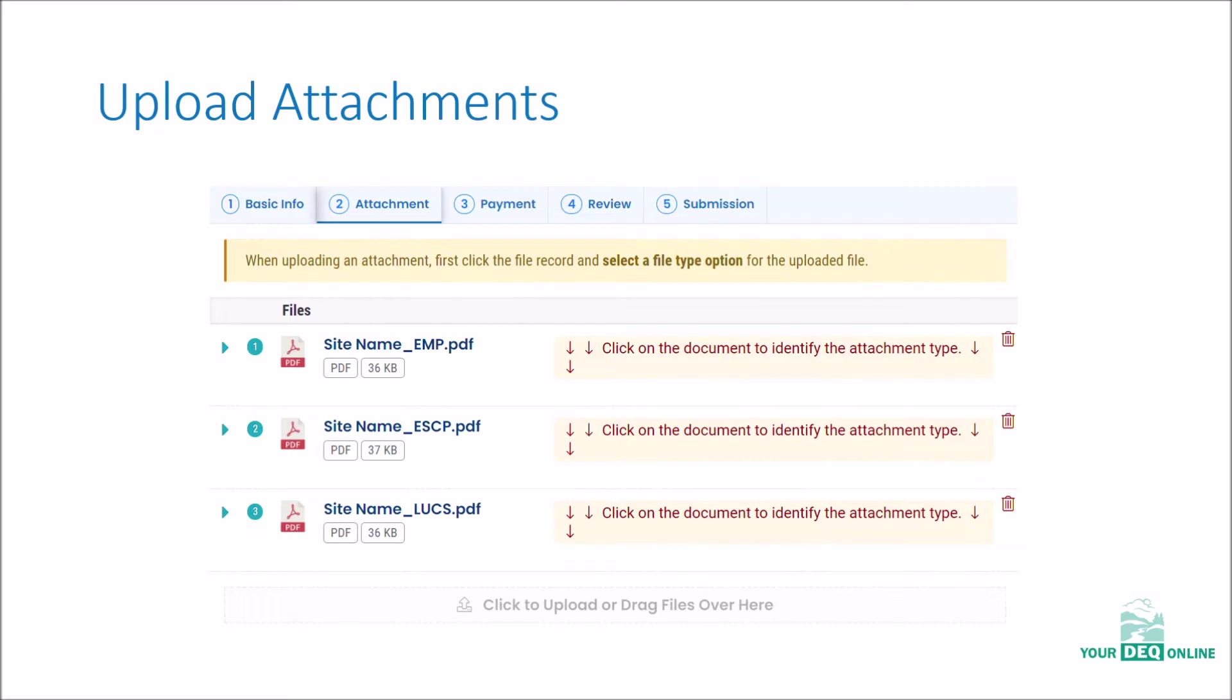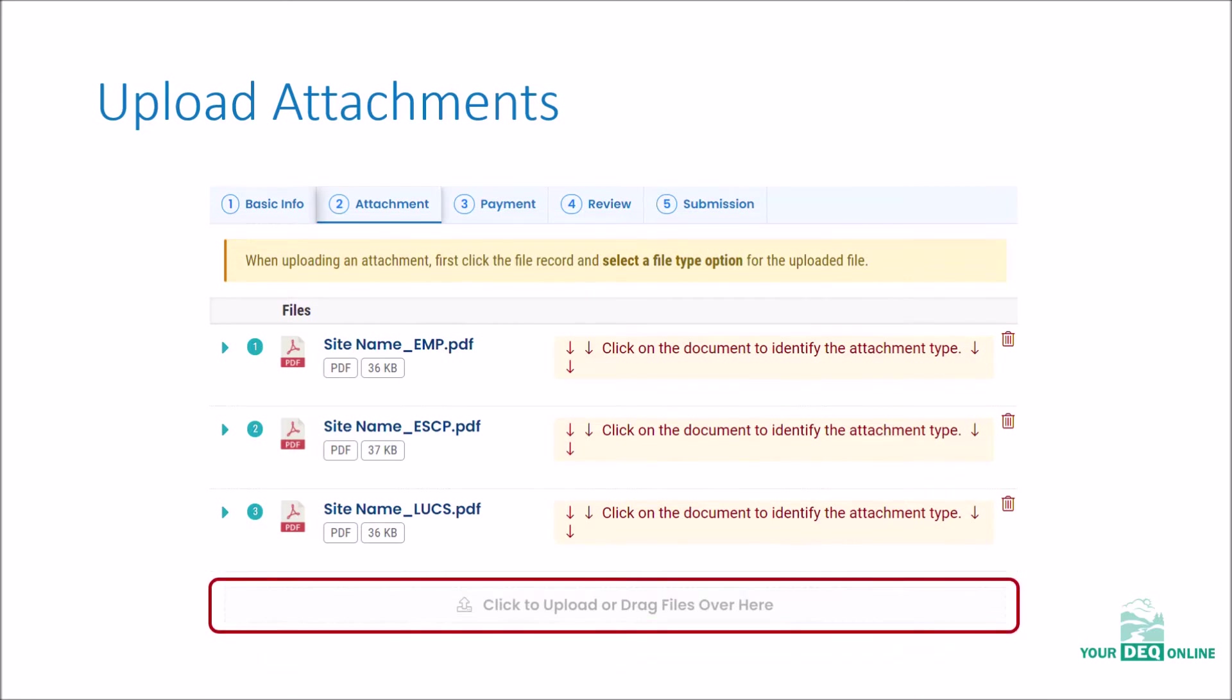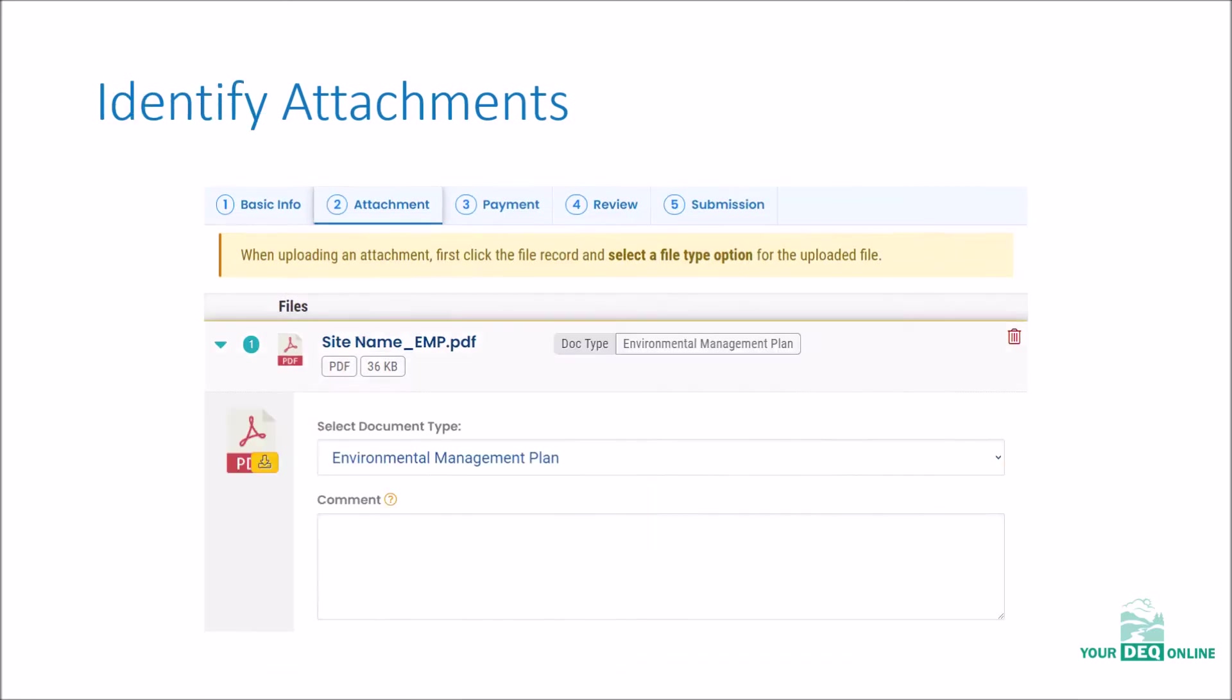You'll upload any application attachments either by clicking on the attachment or dragging and dropping files onto the page. You'll then assign the applicable document type to the uploaded file by expanding the document entry and selecting the corresponding document type from the drop-down menu.